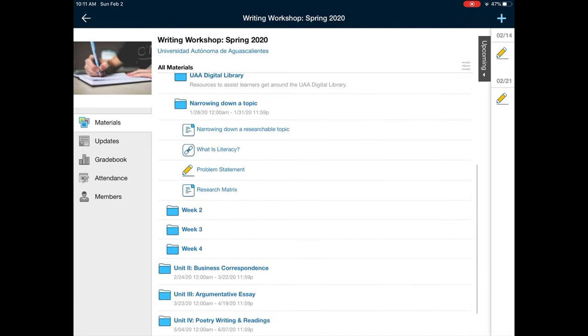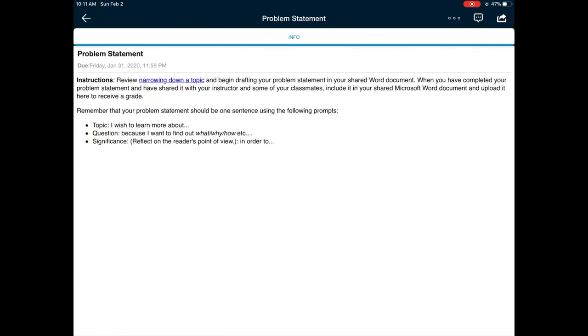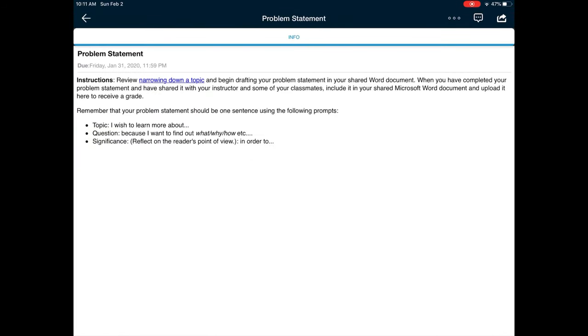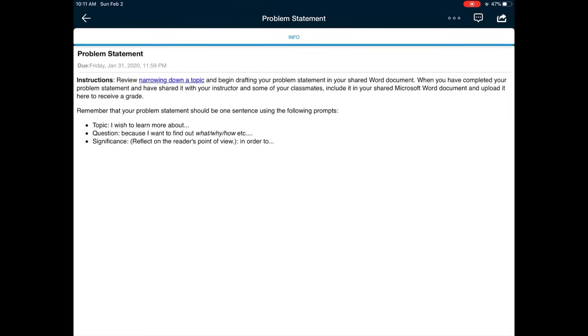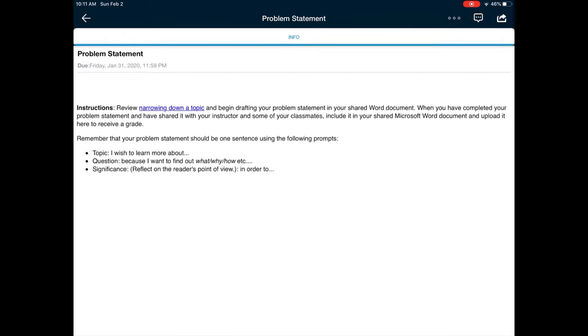In this particular example, typically assignments will be of two types. One will be where you're asked to submit a comment. This will be very much like a post or a reply to a post. You can just reply to this as a comment and submit your assignment that way.